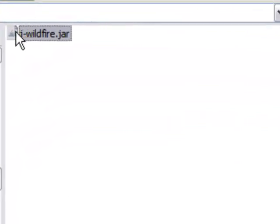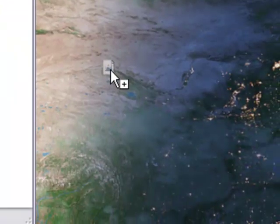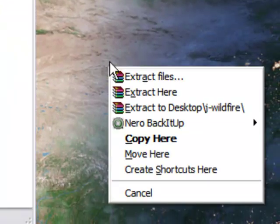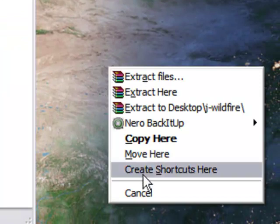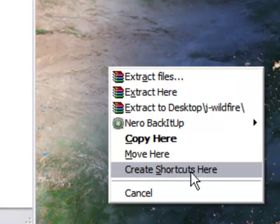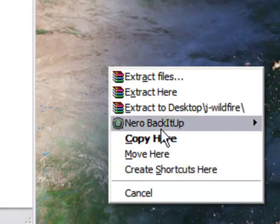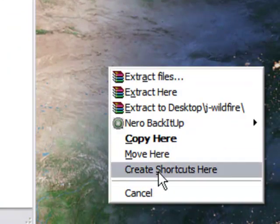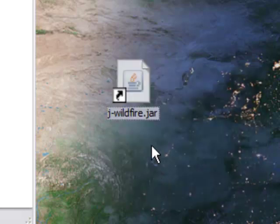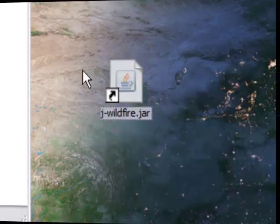Right-click and drag with the Ctrl key down and then we have create shortcuts here. That's the bottom option here when I just let go of the right mouse button. Select that and there you have it.